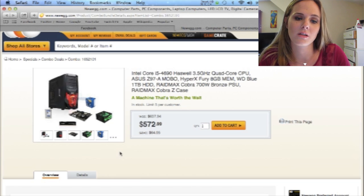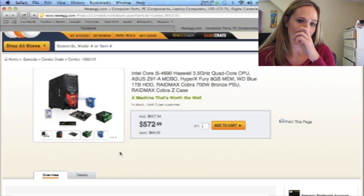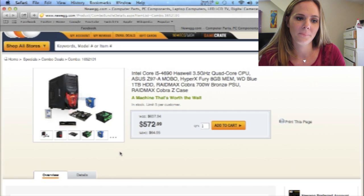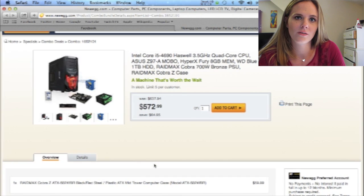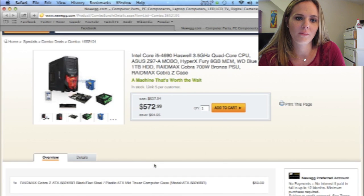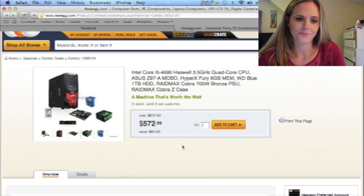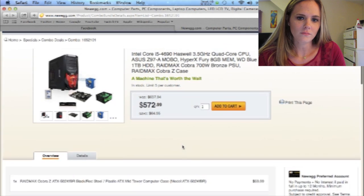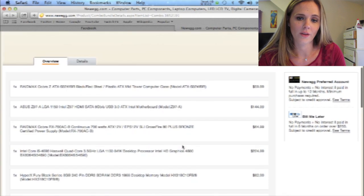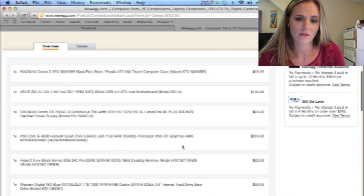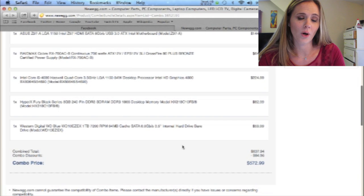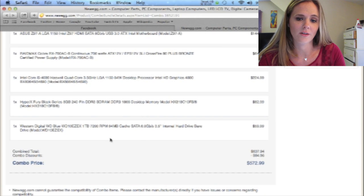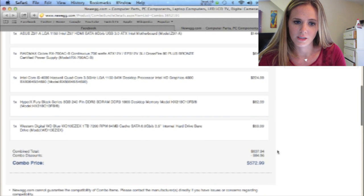And all together, this is costing about $572. I wouldn't need to buy extra pieces, like a graphics card. But as a starter PC, I mean, that's pretty decent. And this is all the prices for all that you're getting. And for the combo, you're getting a discount of $64, so that's pretty decent.